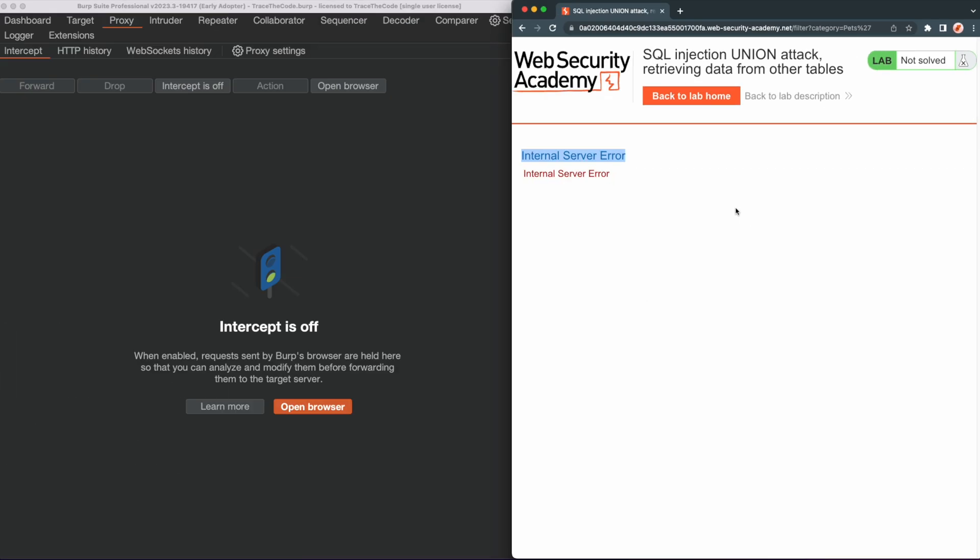Now that we have identified the SQL injection vulnerability, the next step is to exploit it and obtain data from the application database. Since the application sends the category value to the filter endpoint in a URL parameter of an HTTP GET request, we can either use the web browser or Burp Suite for the exploitation phase.